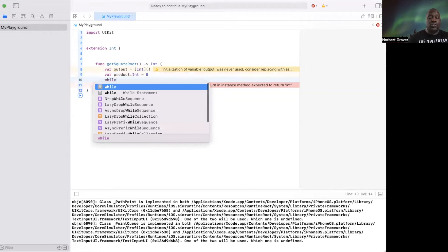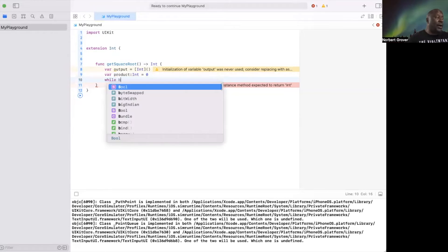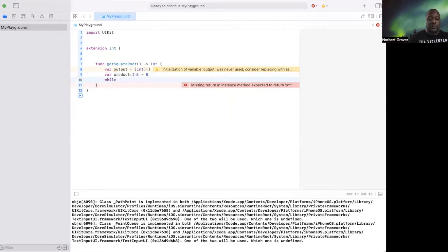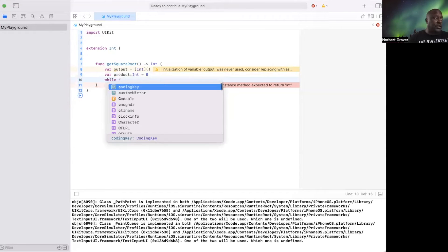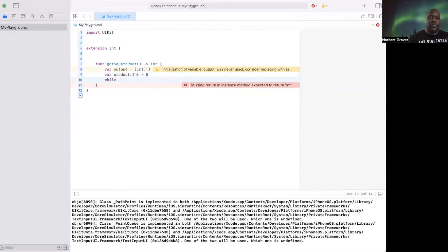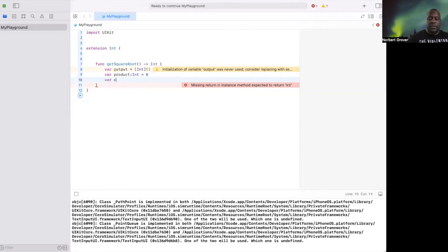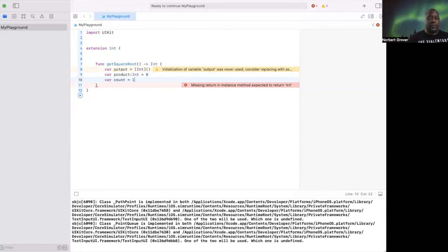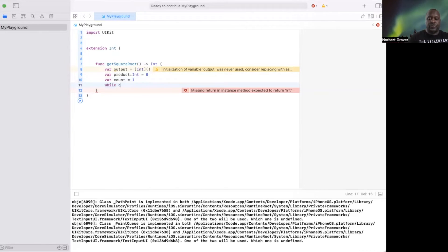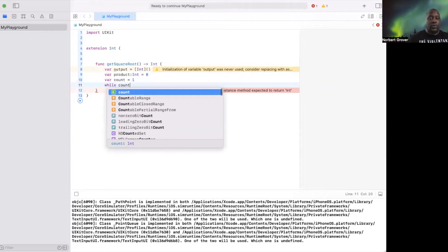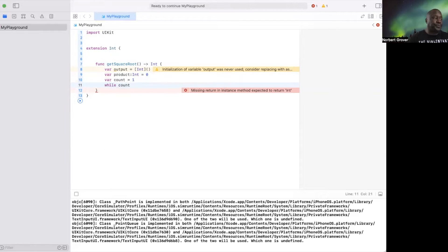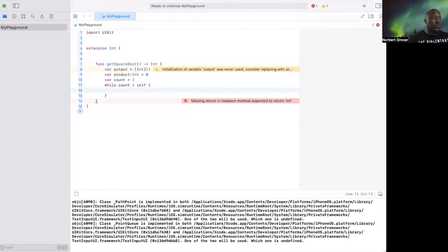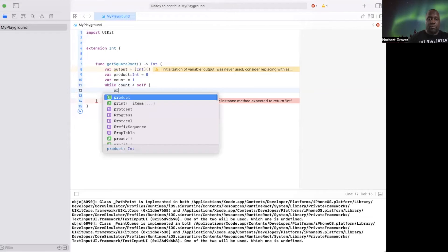Use a while loop. While counts... All right. First of all, I think we should have var count one while count is less than self product.